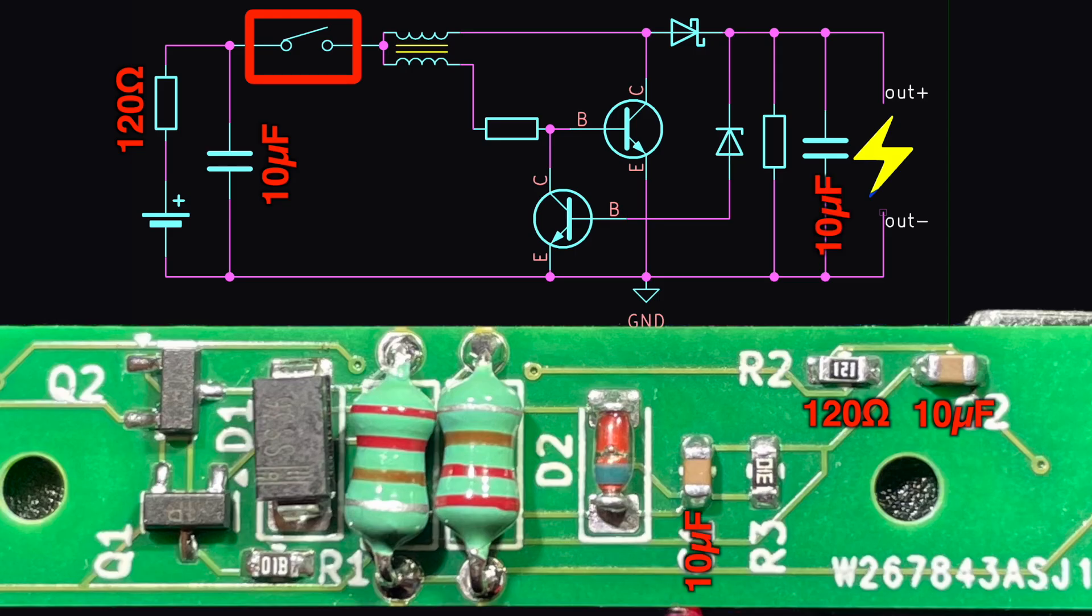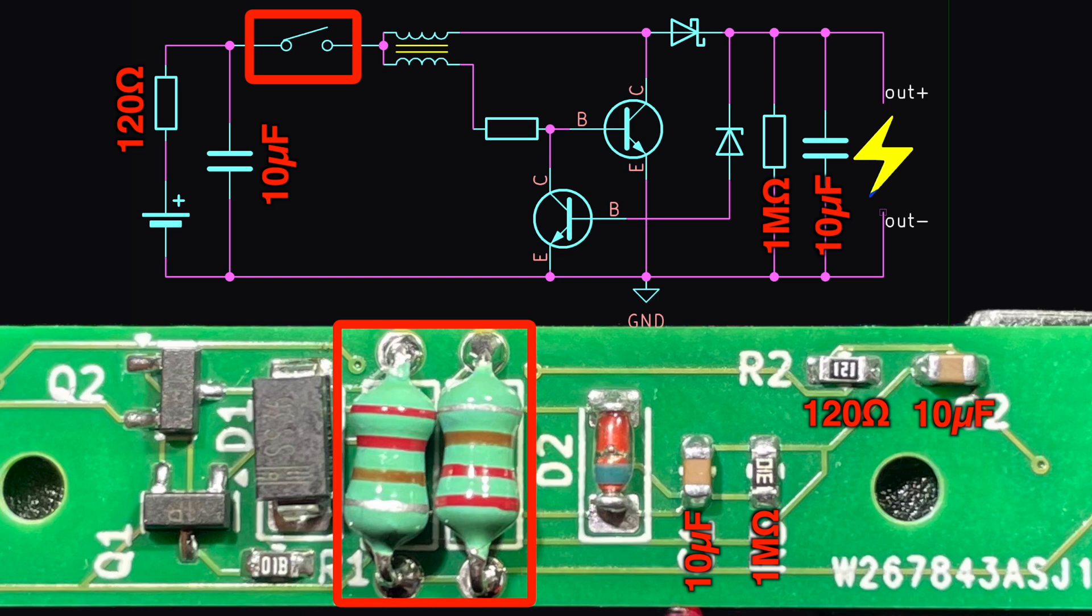On the output we have another 10 microfarad capacitor and a 1 megaohm bleed resistor across that. The heavy lifting is done by these two inductors. They're 220 microhenries. They are close enough together that they magnetically couple.